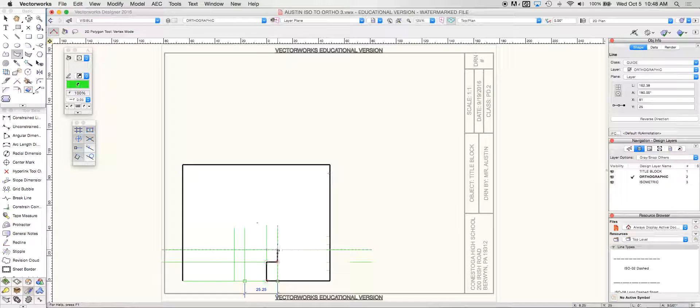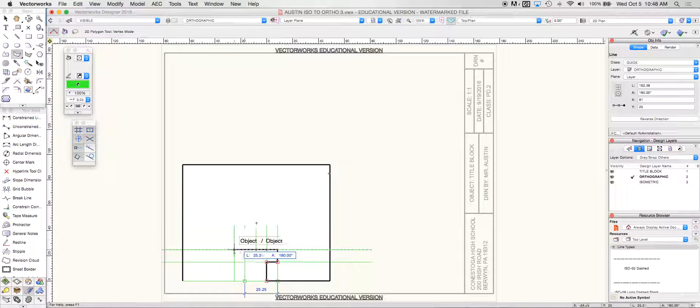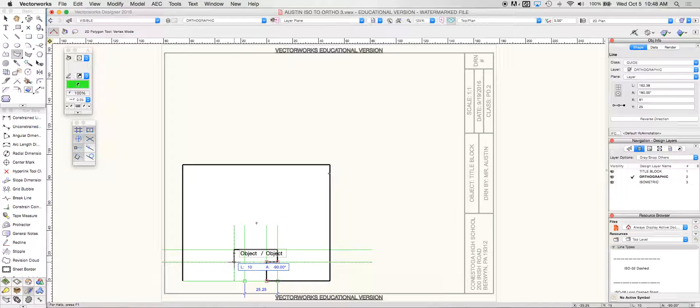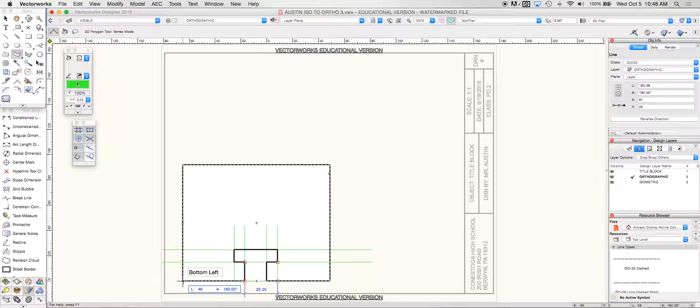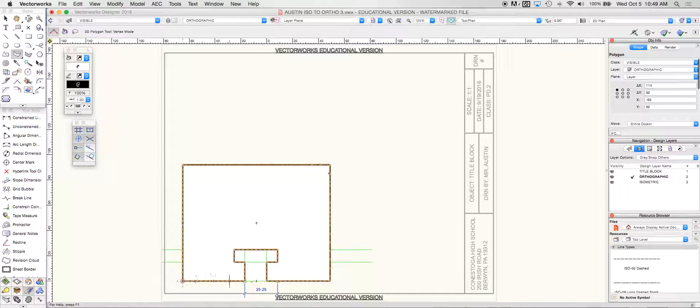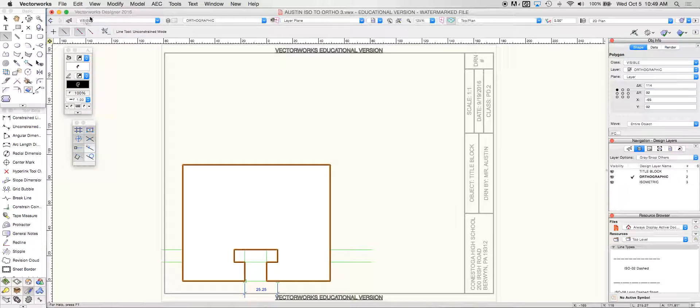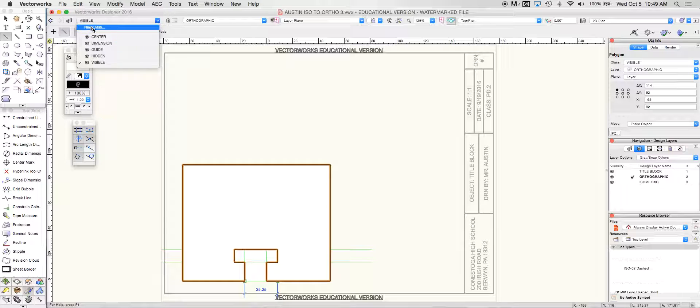Drawing this in the guide class is going to make this a lot easier for us to complete the drawing without the frustration of accidentally clicking within the 2D polygon tool or messing a measurement up and having to go back and fix the entire thing.